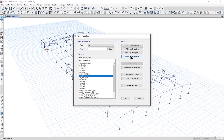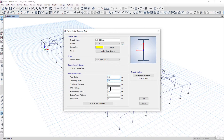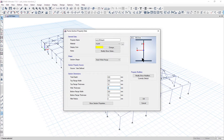After that, we need to change the size of this column. Column_350_depth has to be renamed as Column_400_depth. We enter the depth as 400mm, top flange width as 300mm, and bottom flange width also as 300mm. The final section looks like this — left click OK.